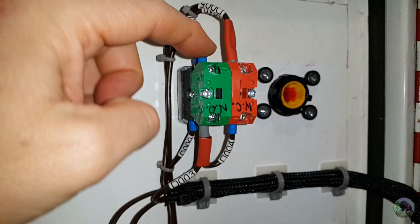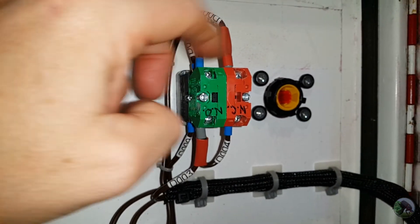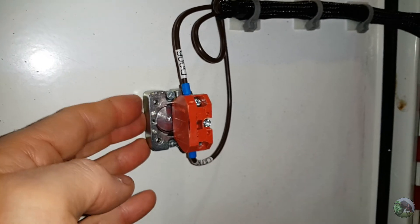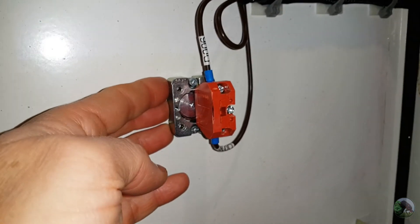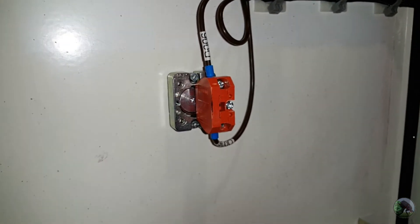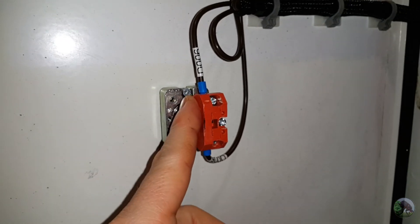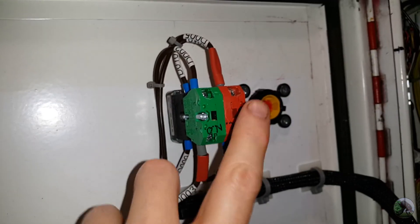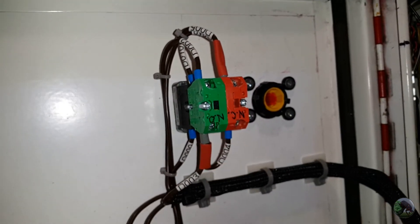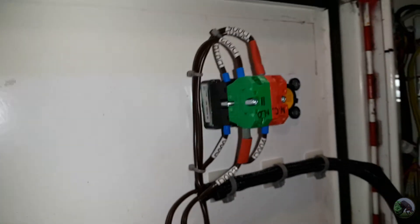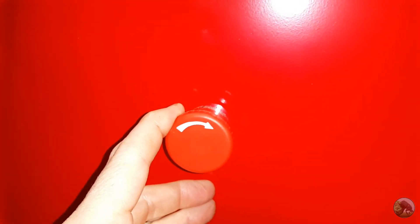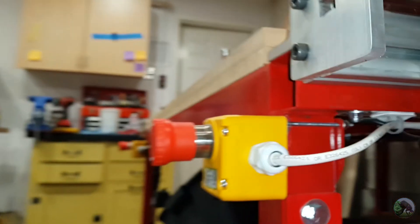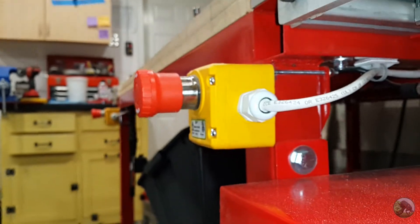So anyway, I have one normally open and one normally closed version here. And then down here is the e-stop switch that I have on the panel, and as you can see it uses the same type of terminal switch as the on off switch. And so on my machine I have one e-stop on the enclosure itself, and then two more on the machine.